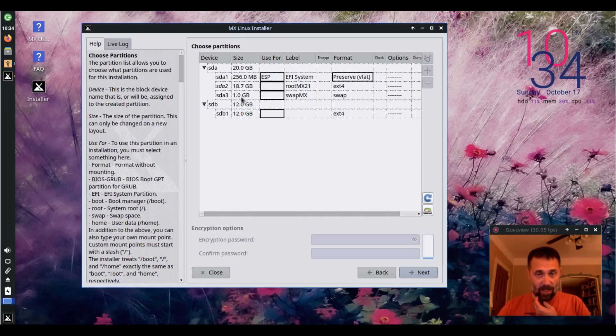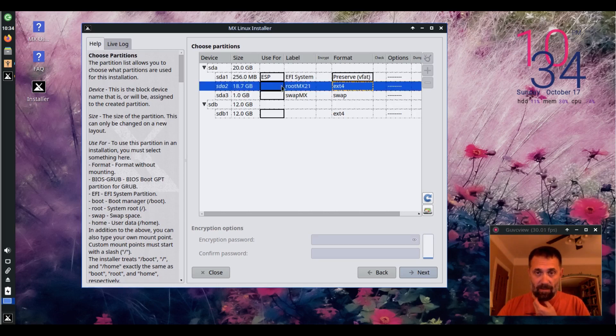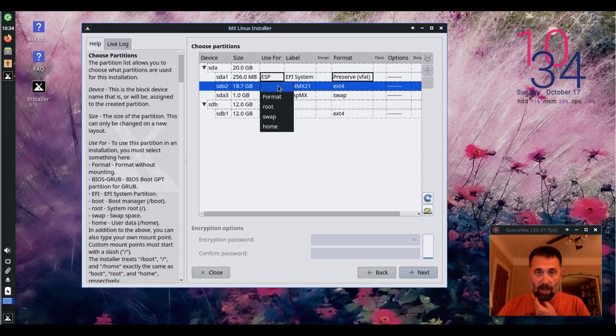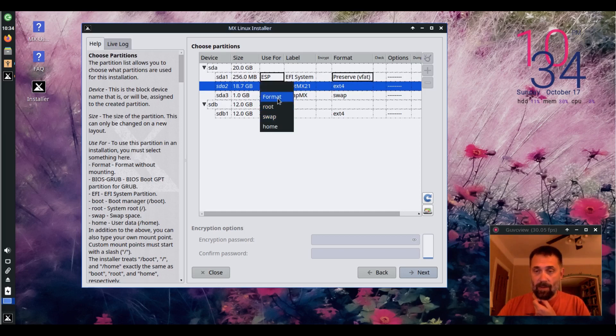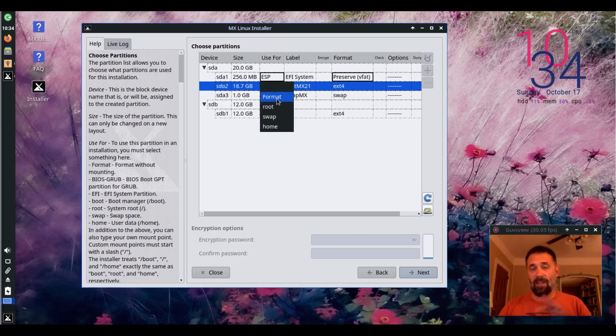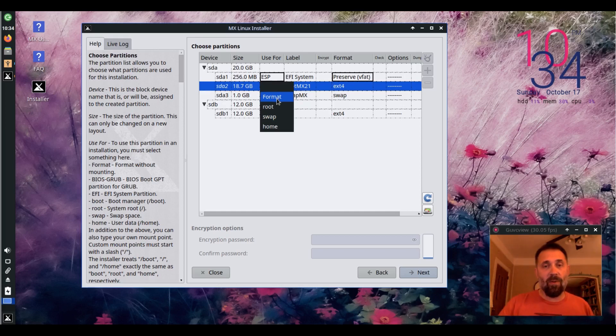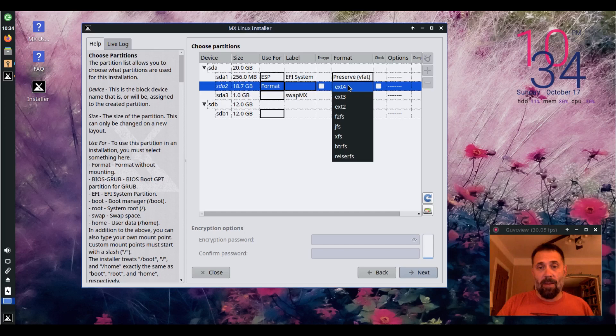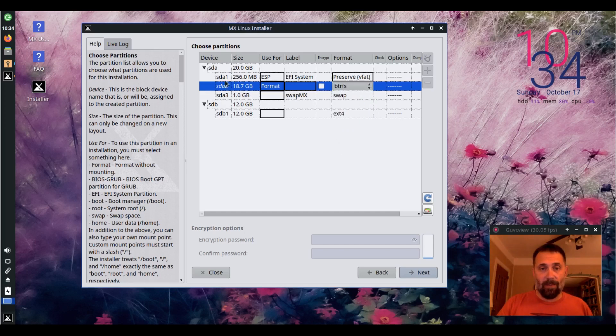you see these are existing partitions and I'm going to use this ext4 here one. I'm going to select format instead of one of these other options. This is kind of the strange way this gets set up. So I'm going to use format for this and I'm going to say ButterFS.